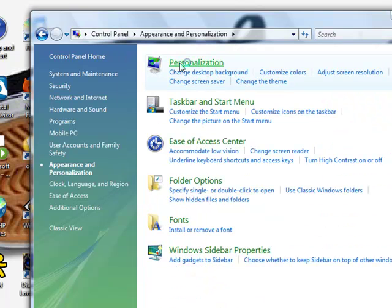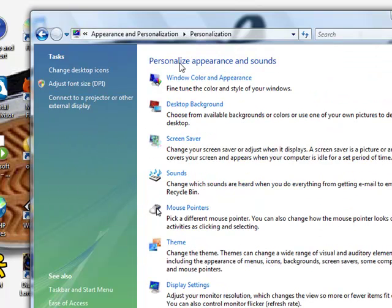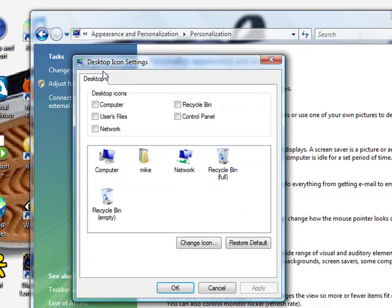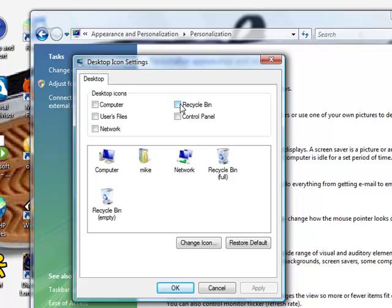Now click on Personalization, and on the left margin you'll see tabs. Underneath is Change Desktop Icons. Click on that to open another window. This will bring your icon back. Click on Recycle Bin and check that off. Now click OK or Apply.